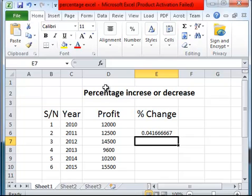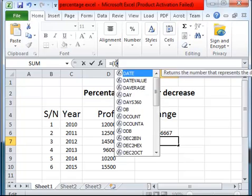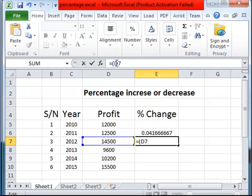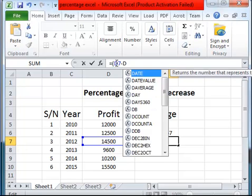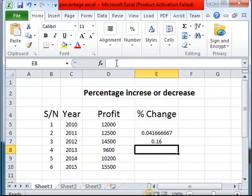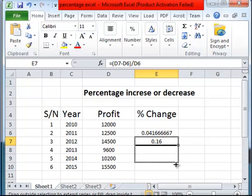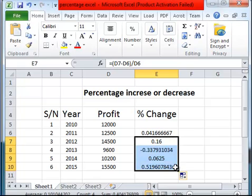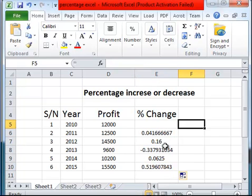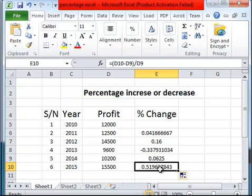This is D7 and D6, so we can say equal to, in brackets, D7 minus D6, all divided by D6. And this is what we have. And of course we can drag this down so that it covers the rest and saves our time, saves the stress of typing in the formula for every cell.